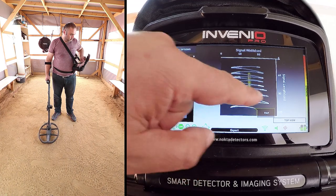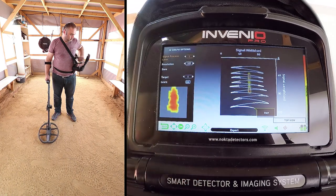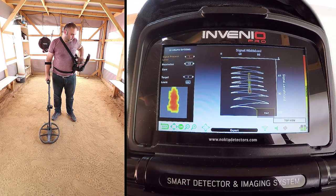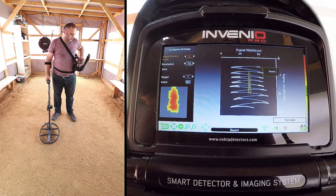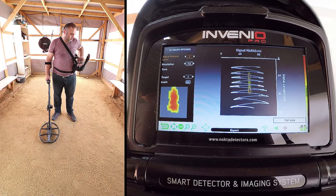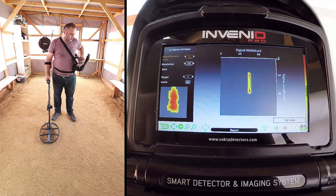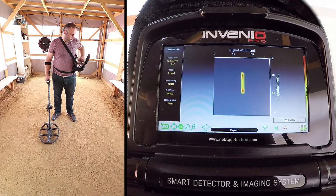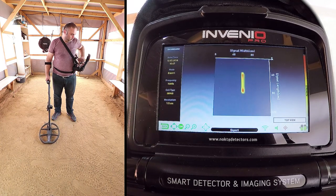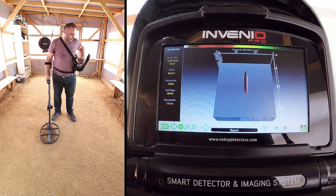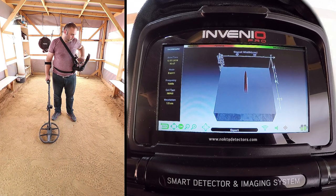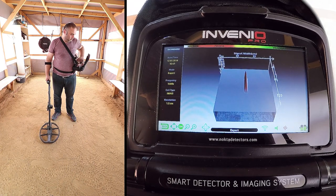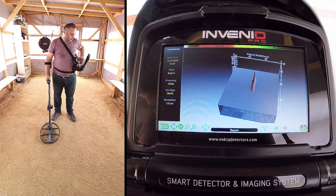This graph shows the start and finish points of the scan, as well as all the movements of the coil, drawn linearly. We can rotate the target signal graph 360 degrees and analyze it.